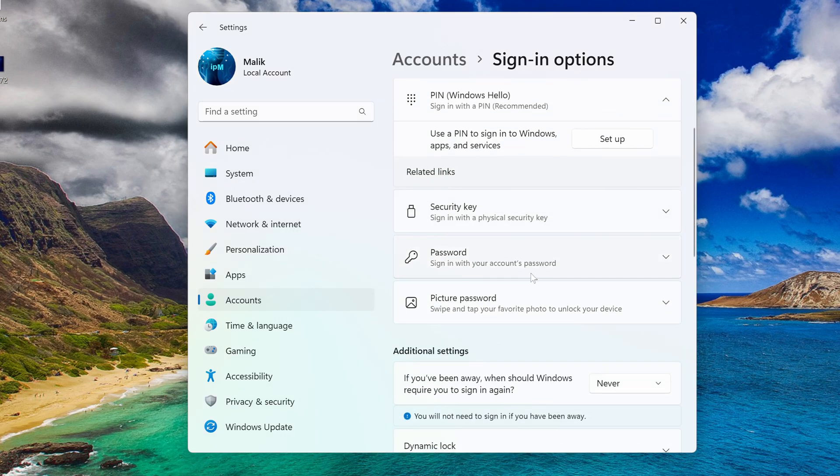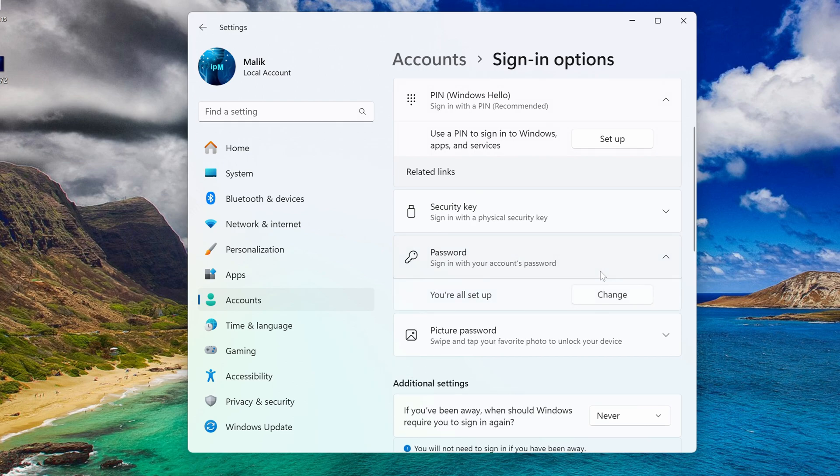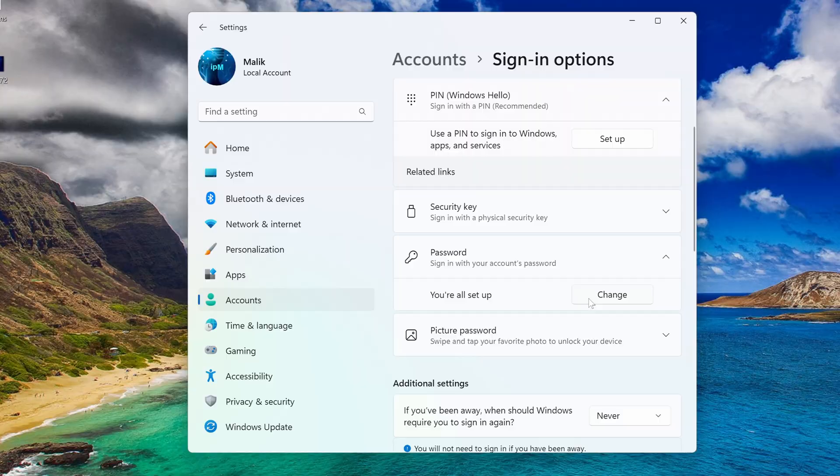Now click on the Password tab, and here we see that it is impossible to delete the password, we can only change it. In order to delete the password, we will make a tricky move. Click change.